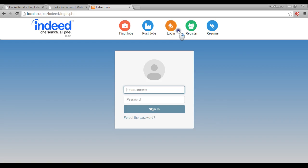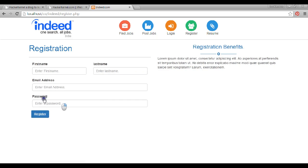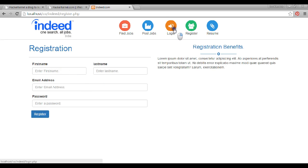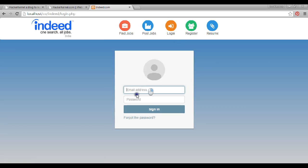Now the registration system — people can come and register. They get a link from which they can activate their account. Forgot password and all those small features are available in this website. I'm not going to register this time, I am going to simply login.